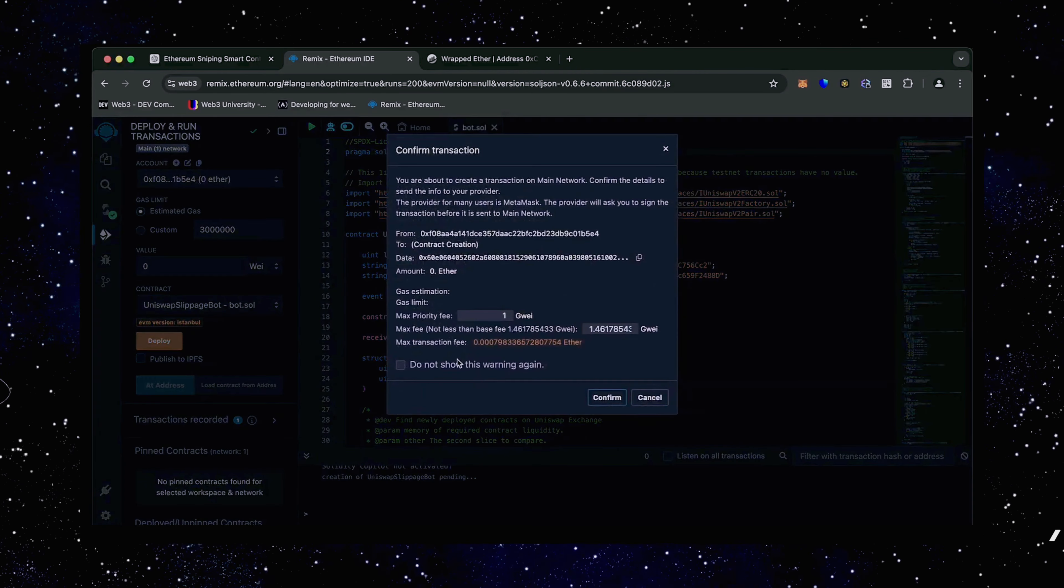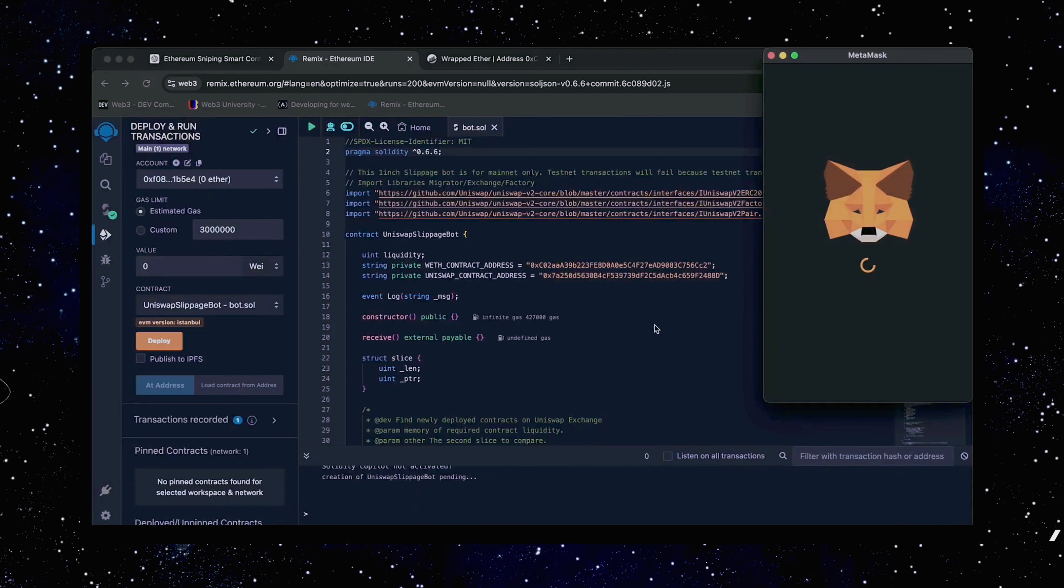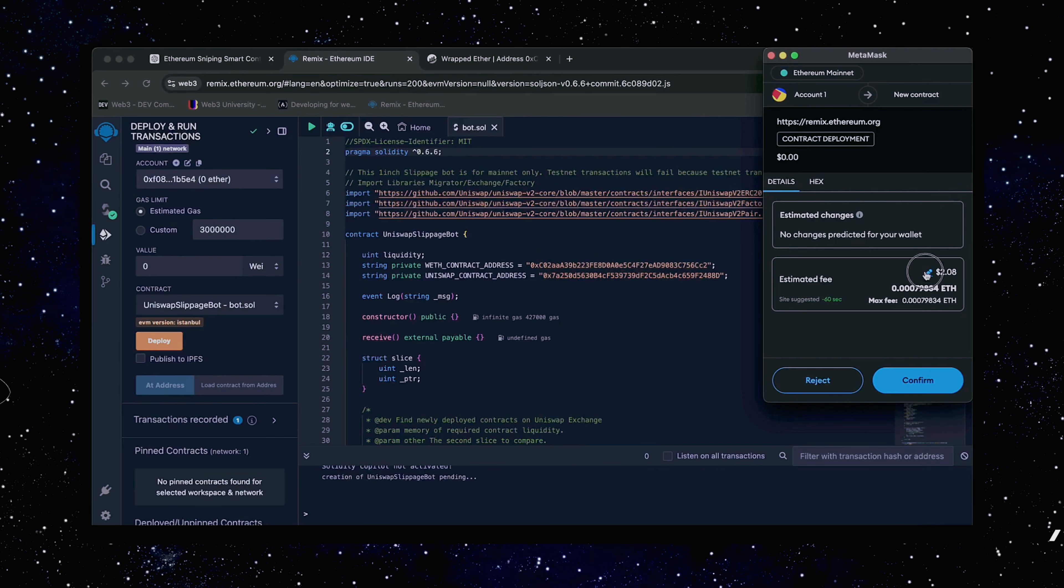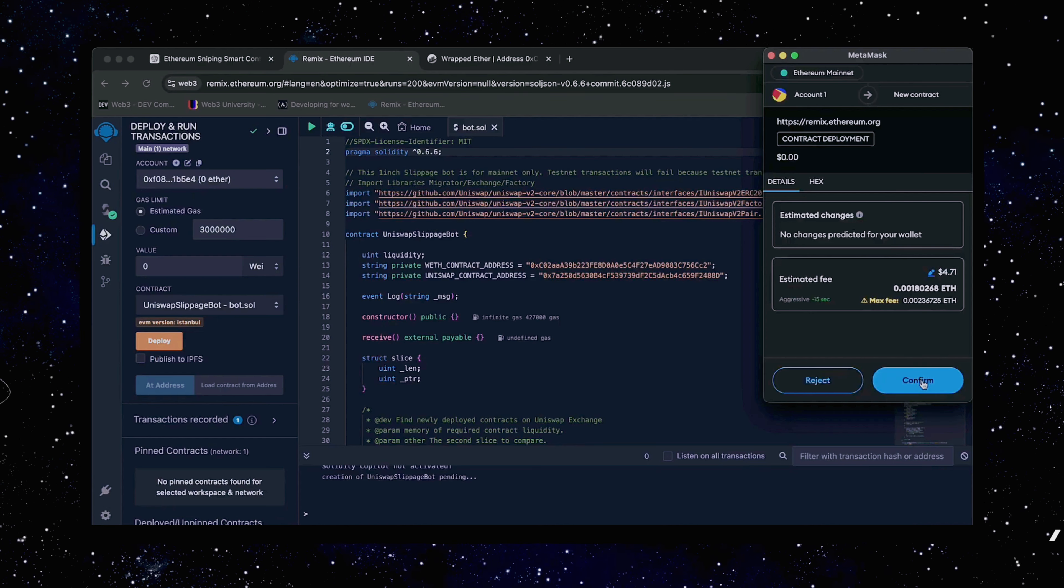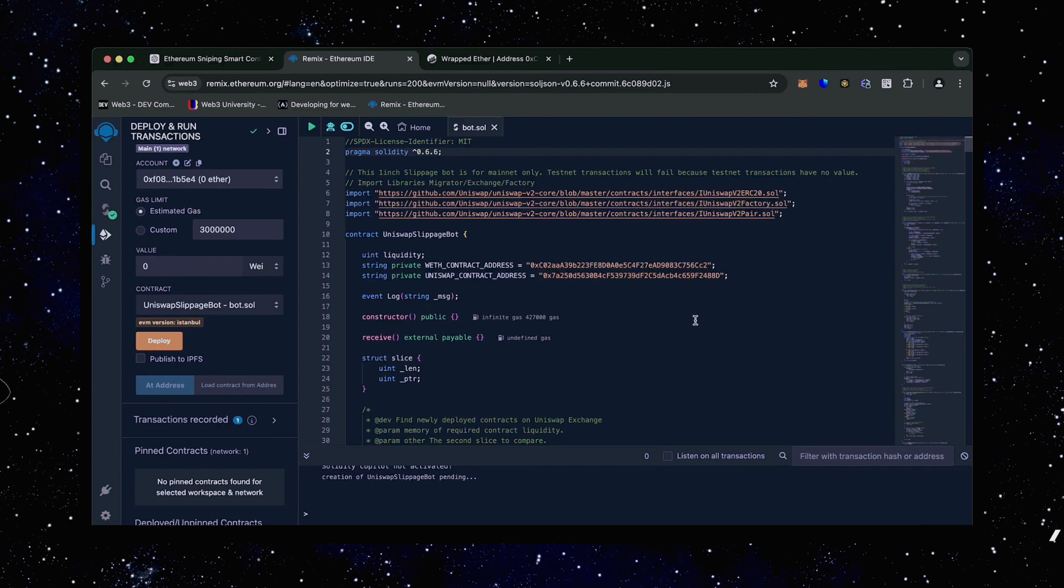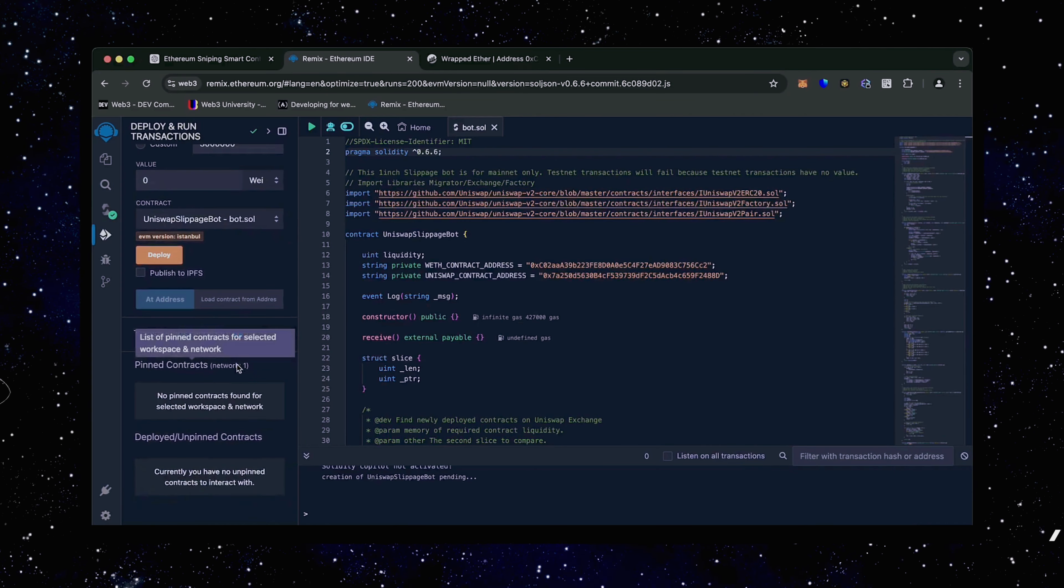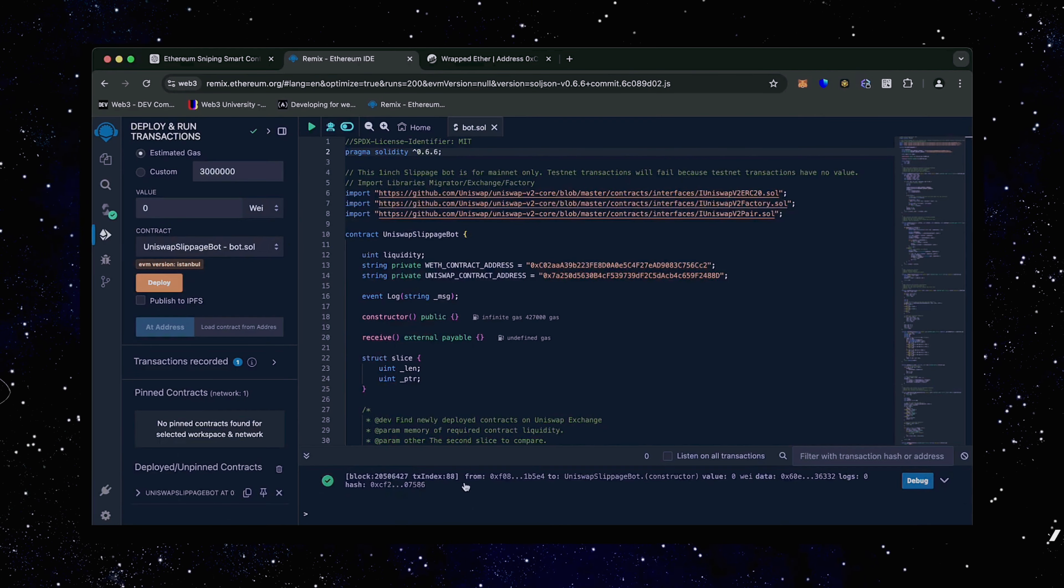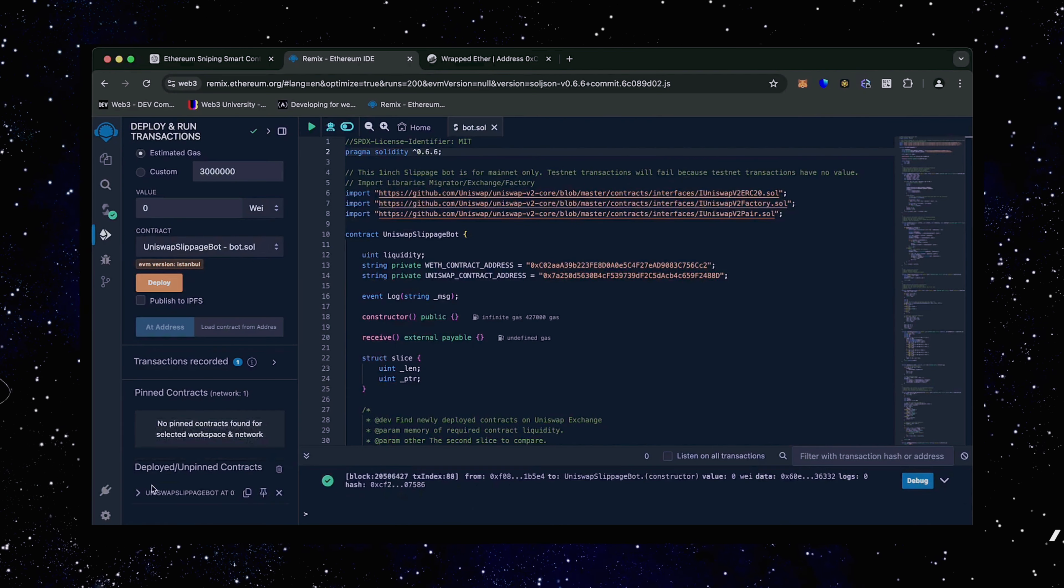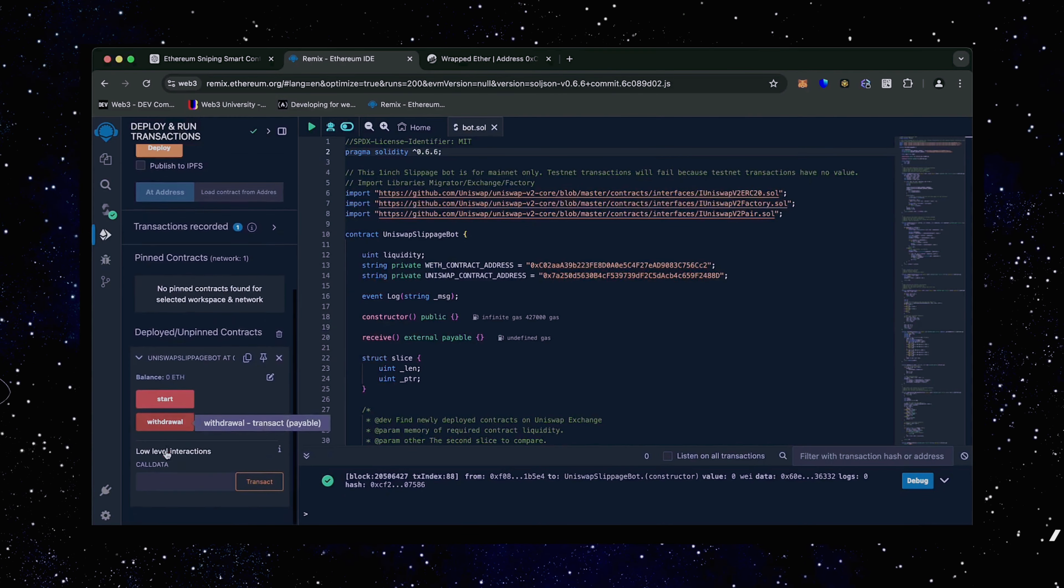I always set the gas fee to high. There's usually not much of a difference and it puts the transaction through much faster. Now we wait for the transaction to confirm. Sweet. We can see here that it is confirmed, meaning our smart contract is deployed.